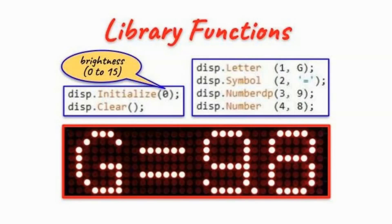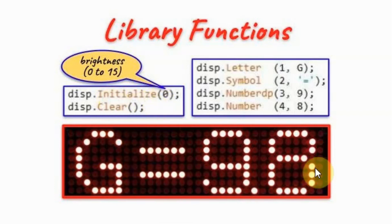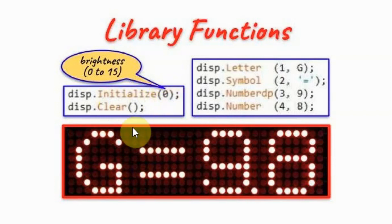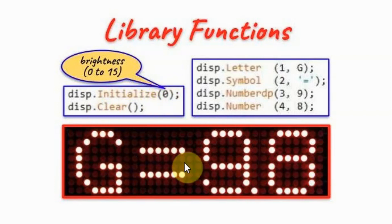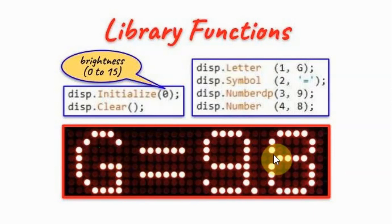Six functions are available in this library. We have initialize, which will initialize the four-digit display and set the brightness level. Function clear will clear the display by switching off all of the LEDs.